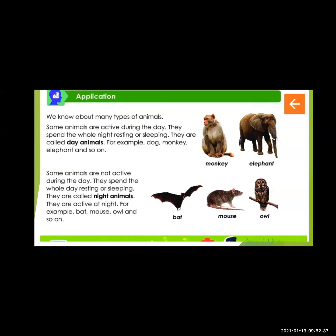Today we learn about the next topic: day animals and night animals. Some animals are active during the day. They spend the whole night resting or sleeping. They are called as day animals. Some animals find their food in the daytime and are active during the day, but at night they rest and sleep. These animals are called day animals.